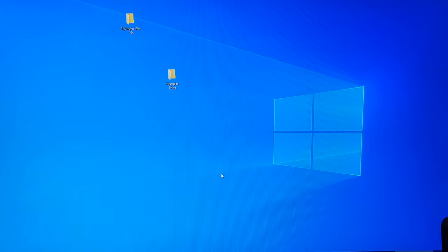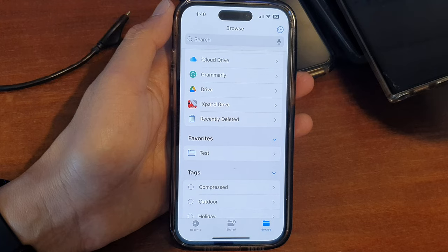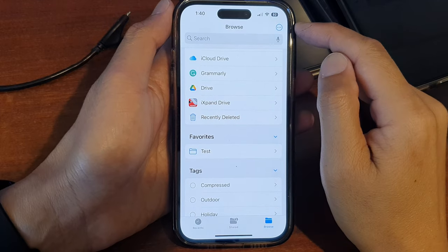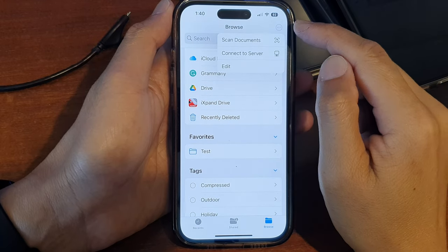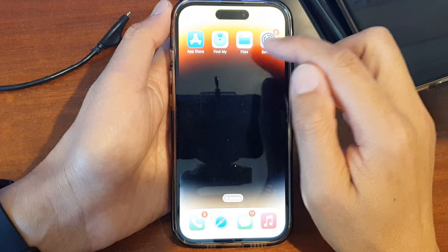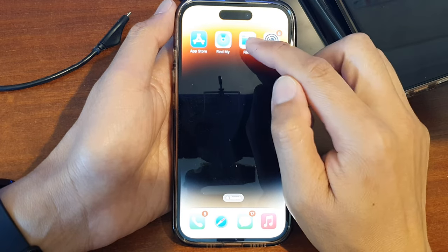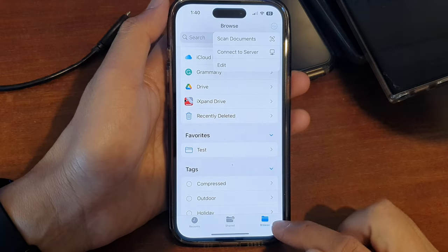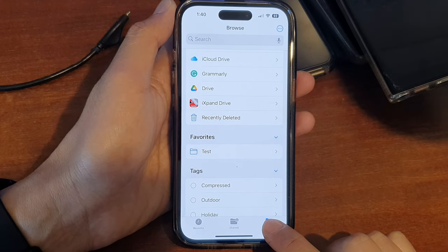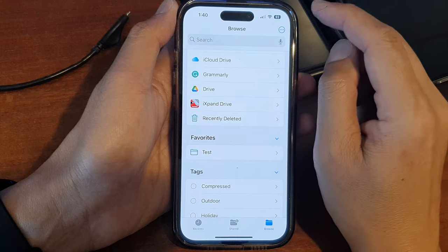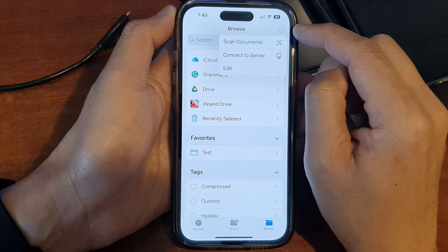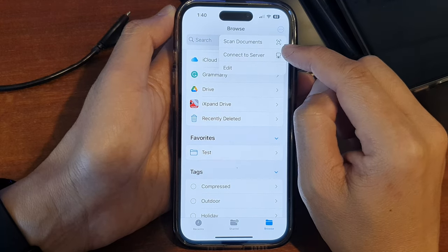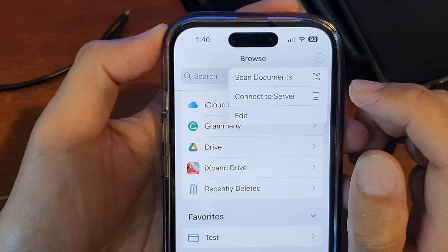Once you have set up a shared folder on the Windows computer, we can turn our attention back to the iPhone. From the home screen, open up the Files app — or open it from the App Library — and then tap on the Browse button at the bottom. Next, tap on the More button at the top.